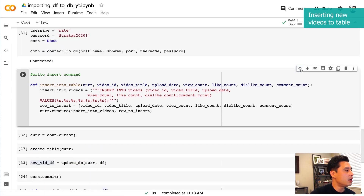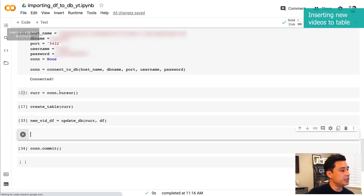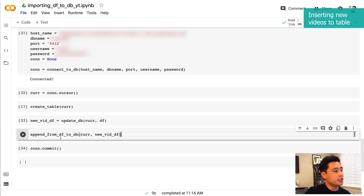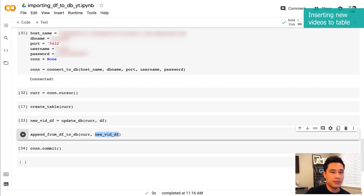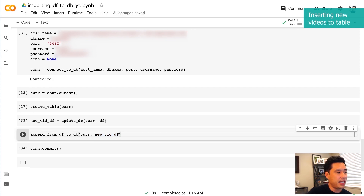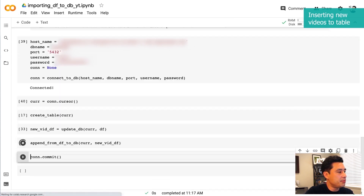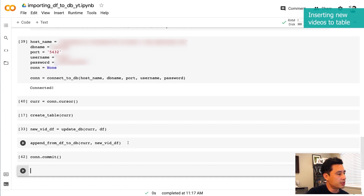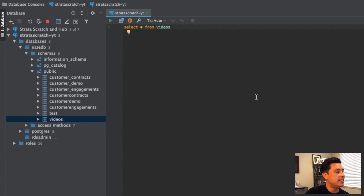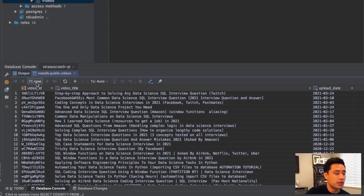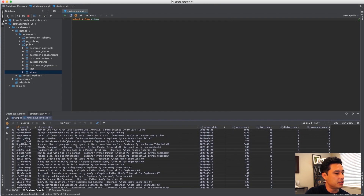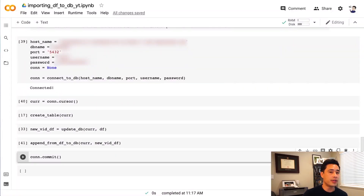To insert all of the new videos into our database table, we call append_from_df_to_db, passing the cursor and the new_vid_df dataframe — the pandas dataframe containing all video data not currently in the database table. Let's test it out: connect back into the database, create the cursor, execute the append function, then commit all of the SQL queries. Going back to the SQL IDE and running SELECT * from videos — I have 71 rows, 71 videos, and all of my video data has been inserted into the database table. That function worked.